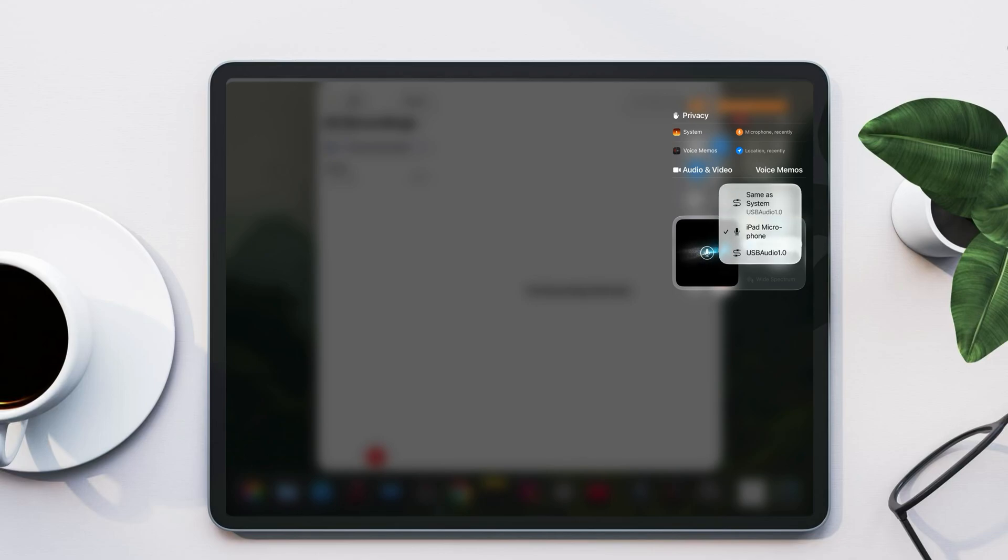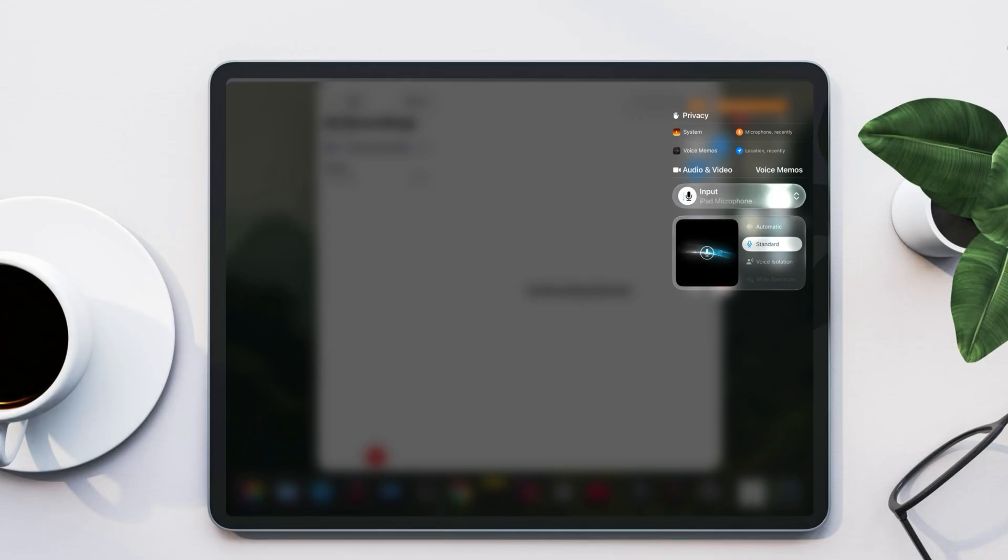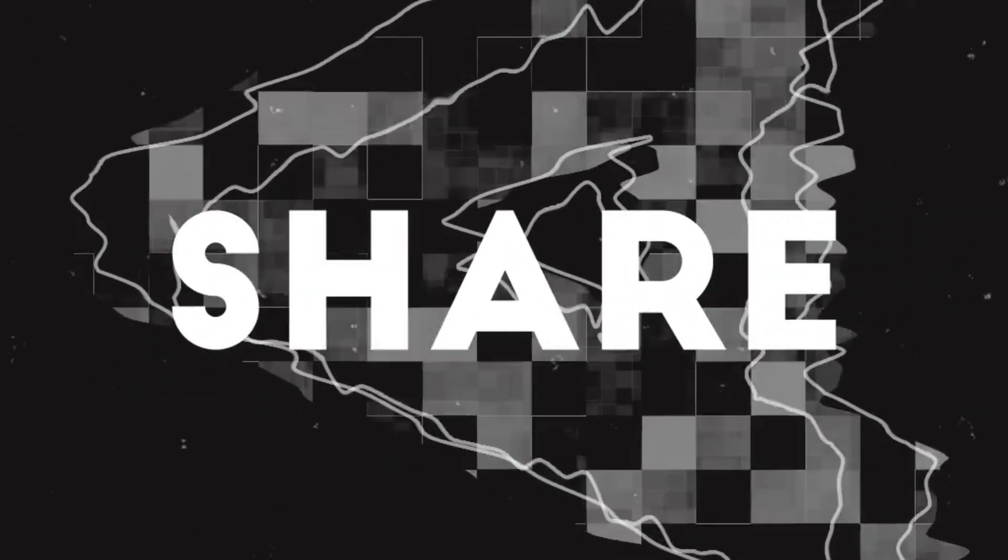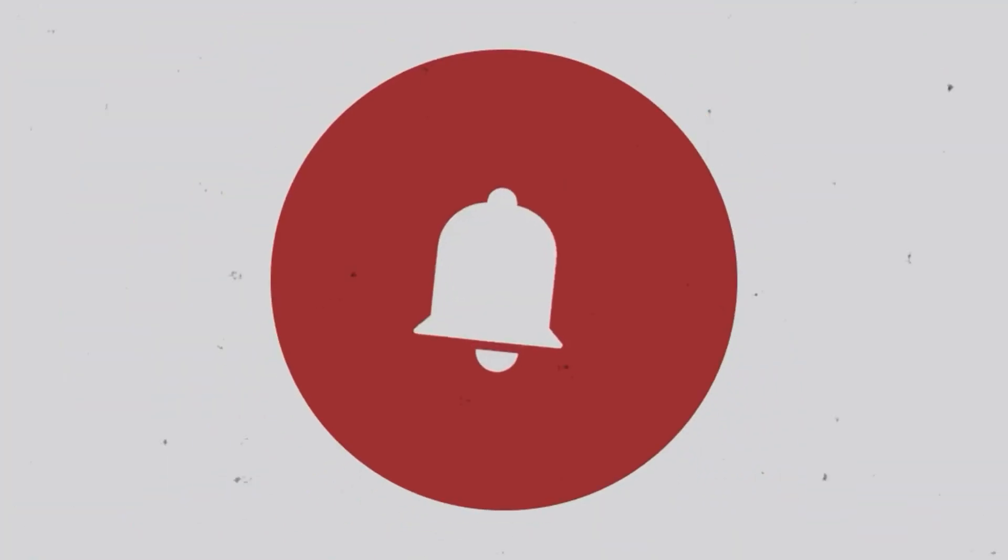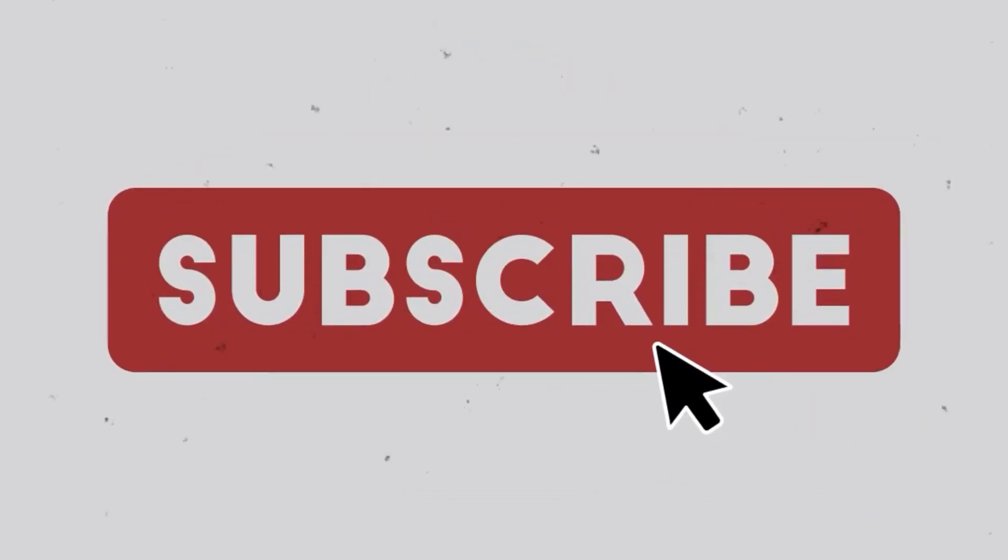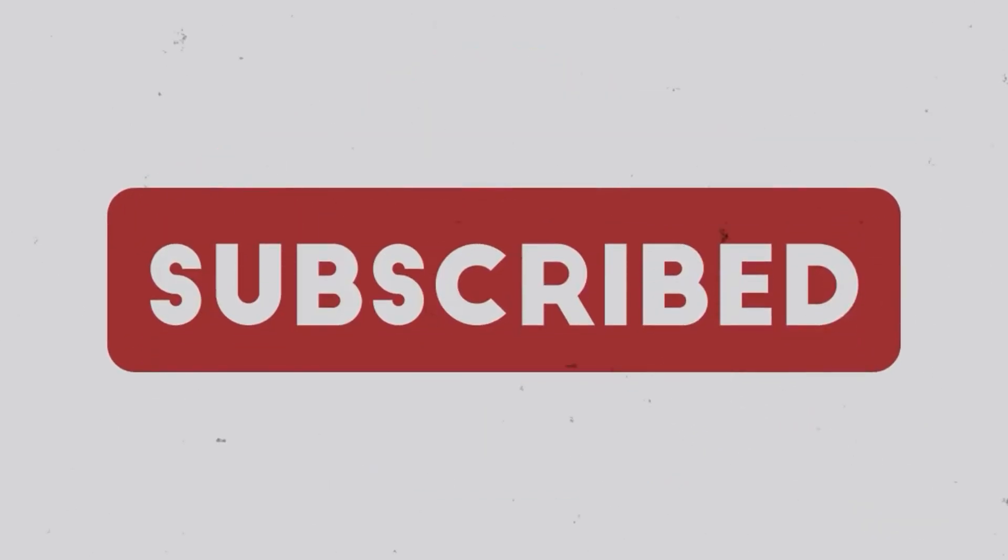That's all for today. If you found this video helpful, make sure to hit the like button and subscribe for more. And don't forget to check out my other iPadOS 26 videos on the channel for more tips and setups.